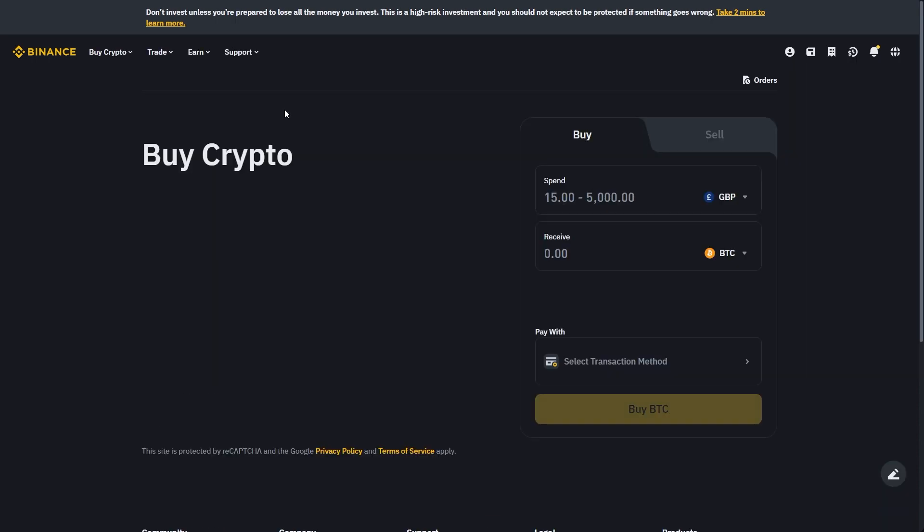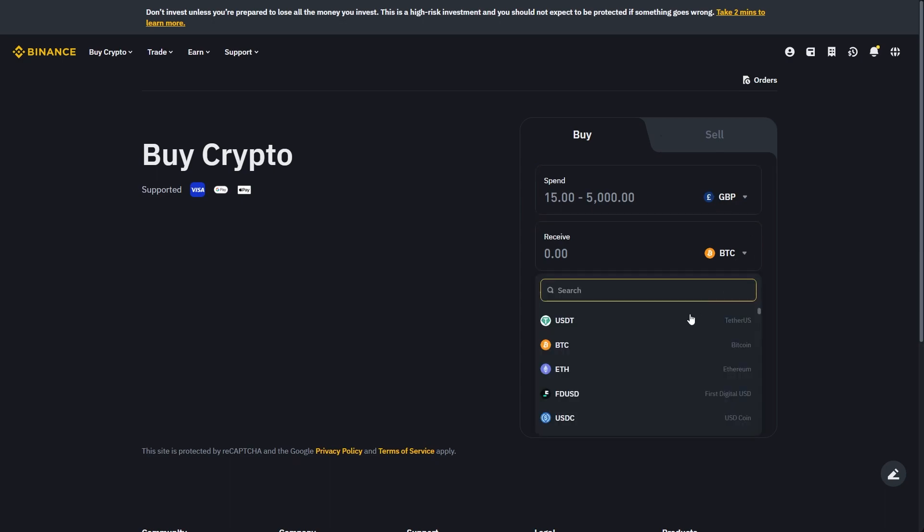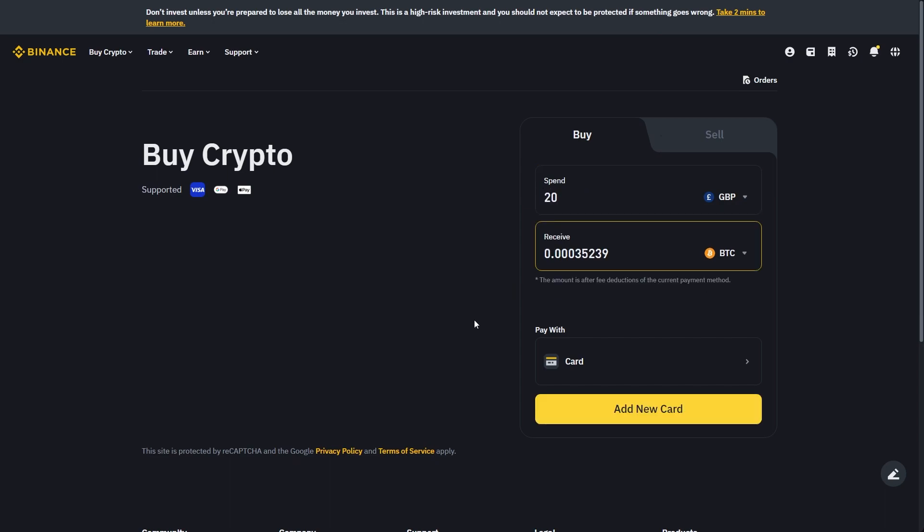From there, this will allow us to spend our local currency, which in my case is GBP, and we can receive any crypto that's on this list. You can simply do that by choosing how much local currency you want to spend, and from there you can choose the payment method. Right now it's set to pay with card, so all I'd have to do is click add new card and from there I'll be able to enter in my Revolut card details and buy this crypto via my Revolut card.